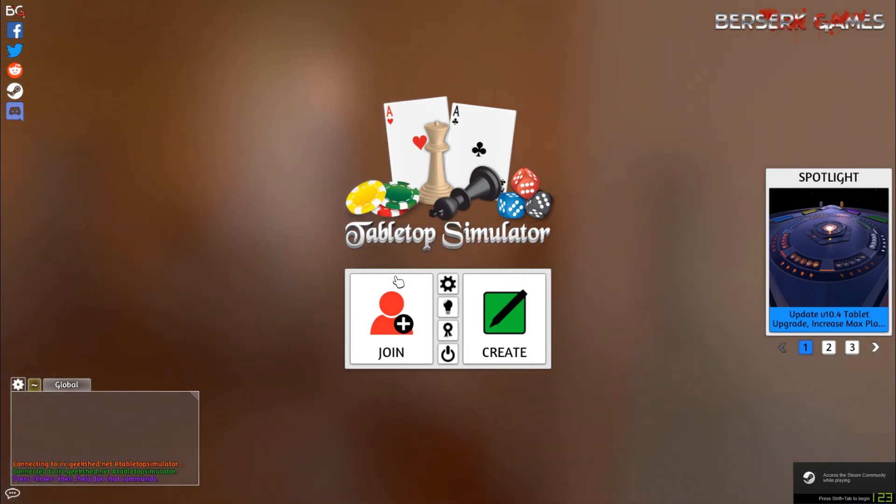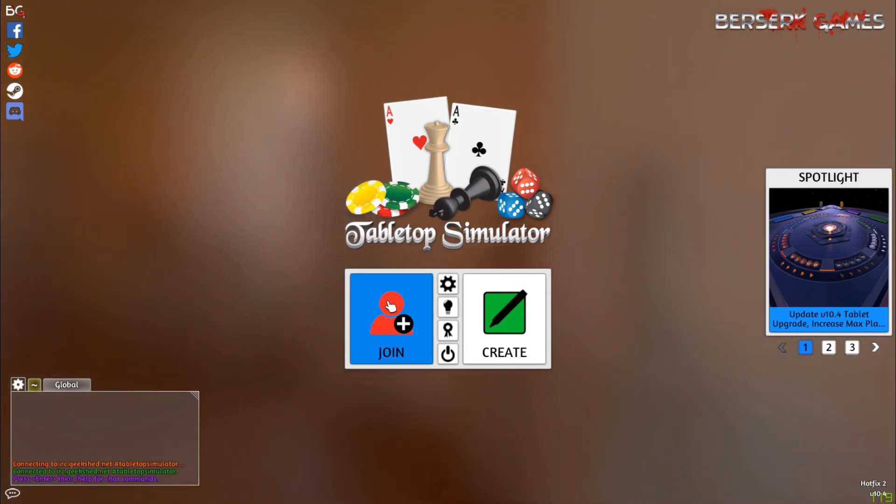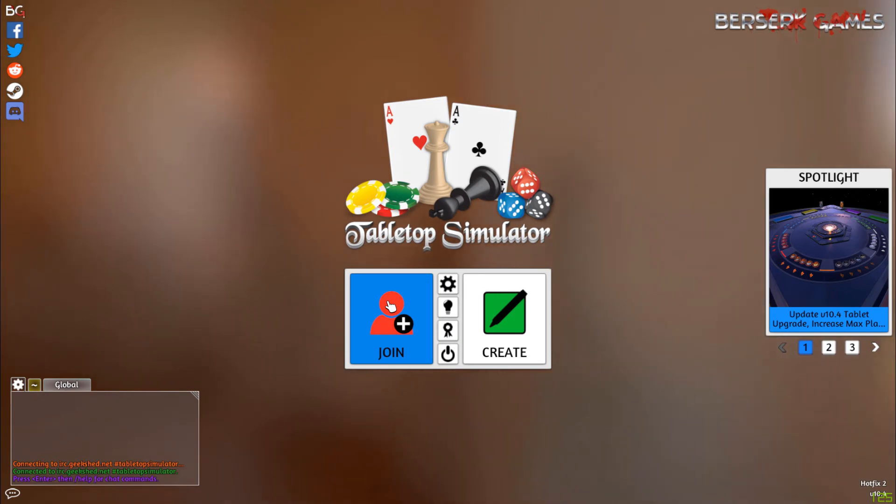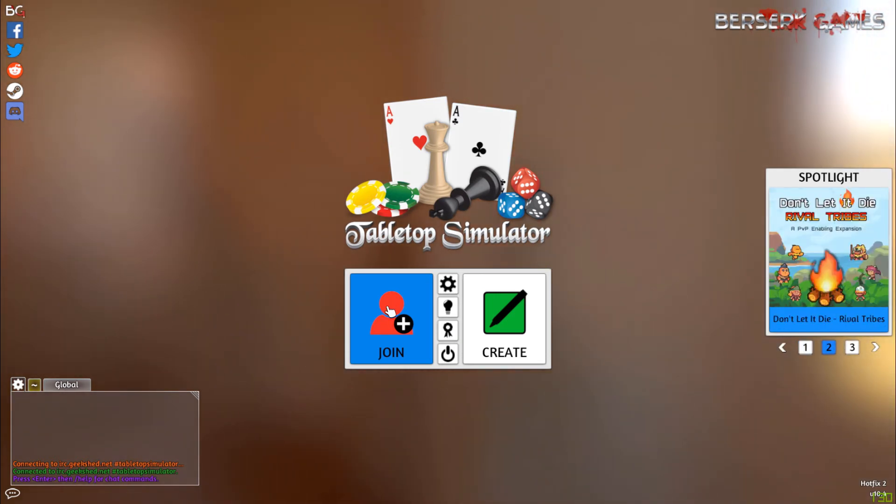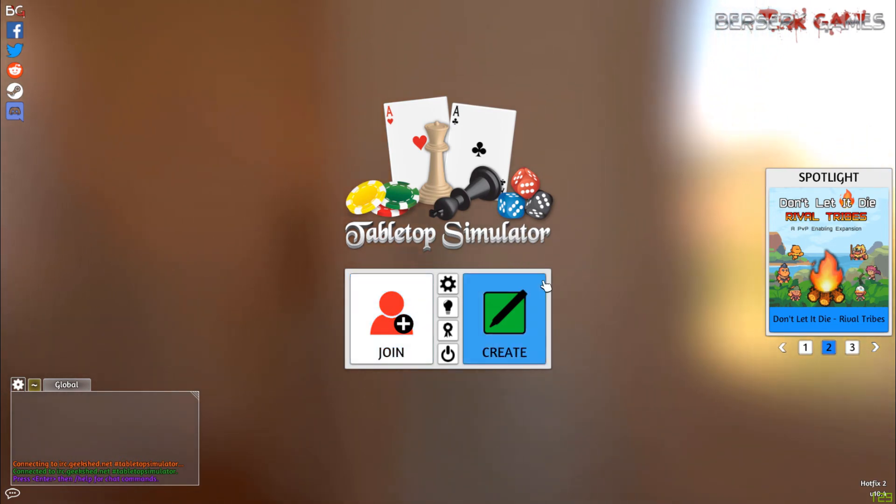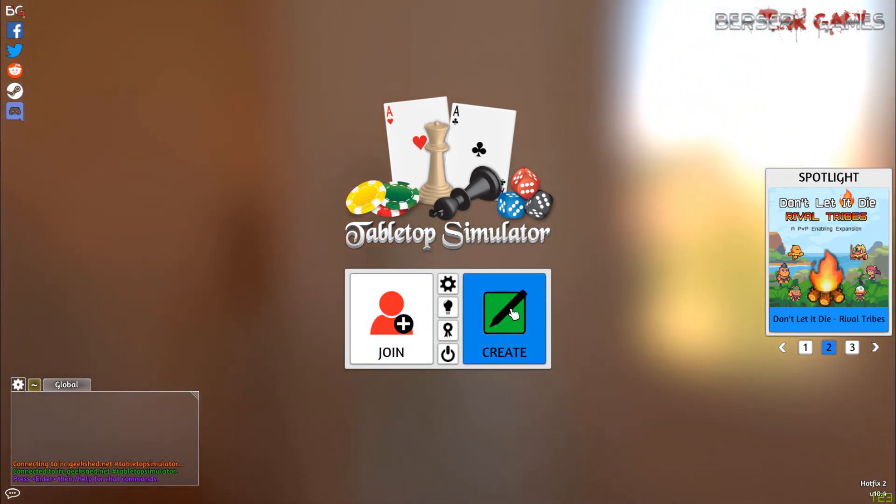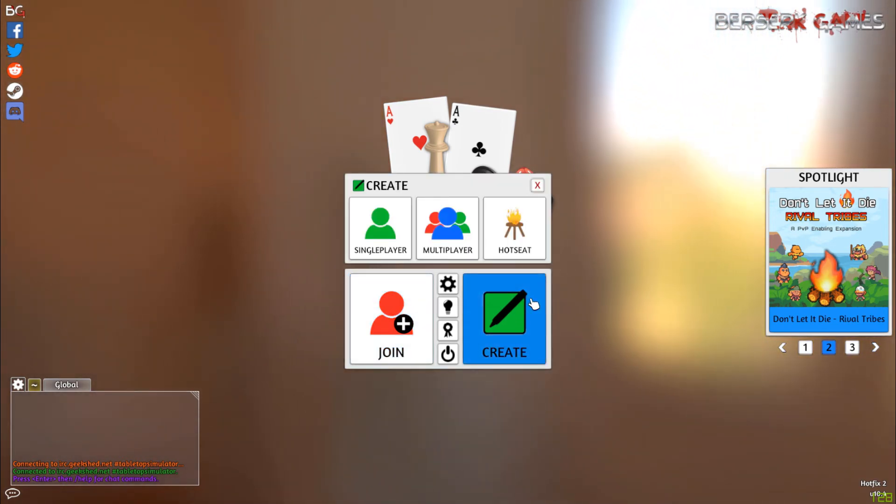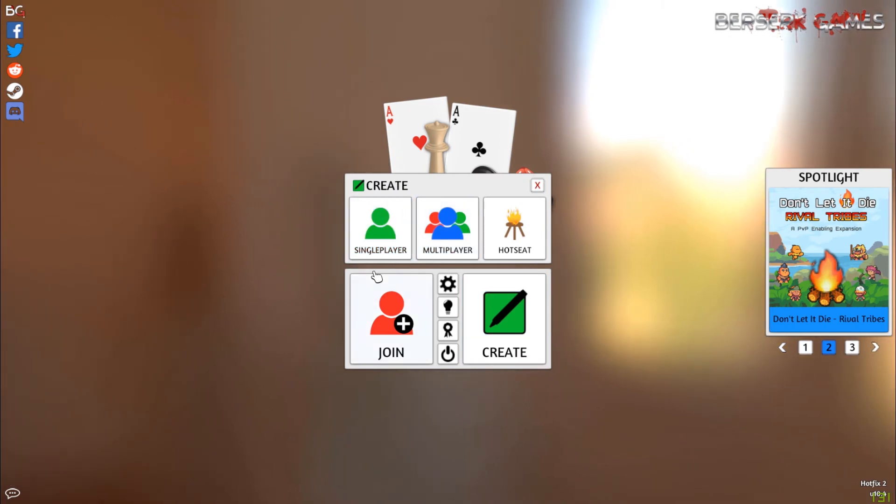So, to start out, you can join a game of somebody else's game, and browse people's games that they're hosting, and play with them with the join button. Now if you want to just explore Tabletop Simulator and see what it can do, you can go to create, and you get three options.